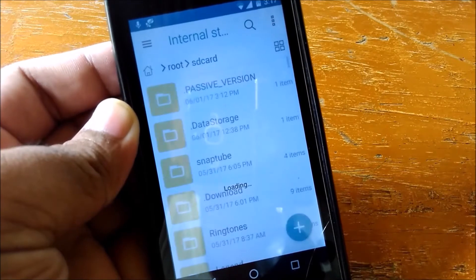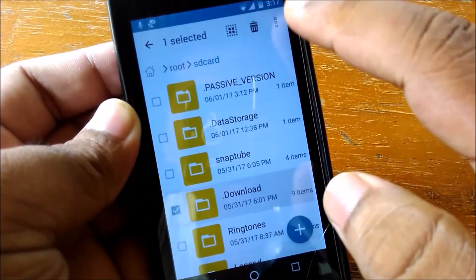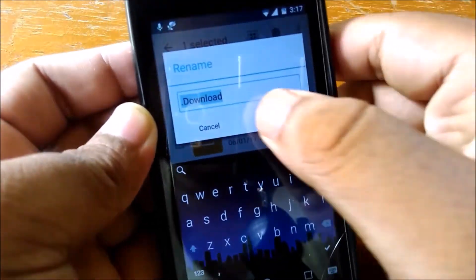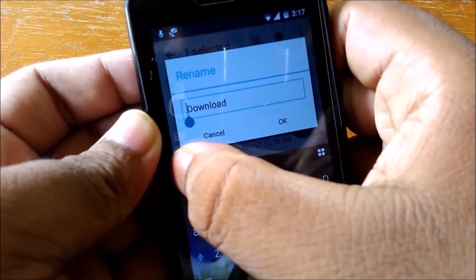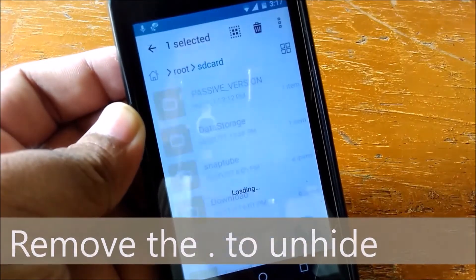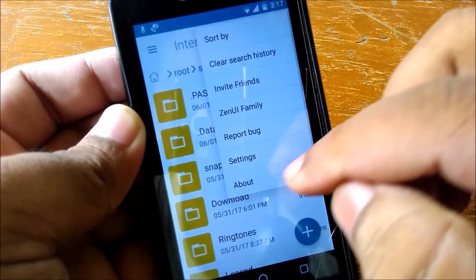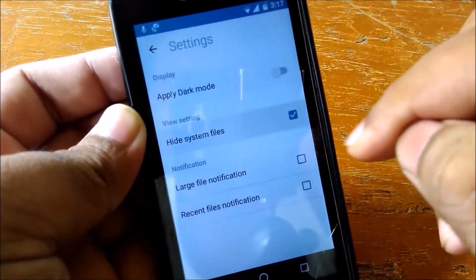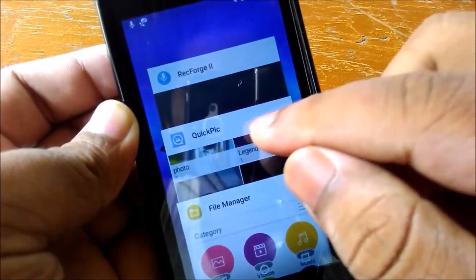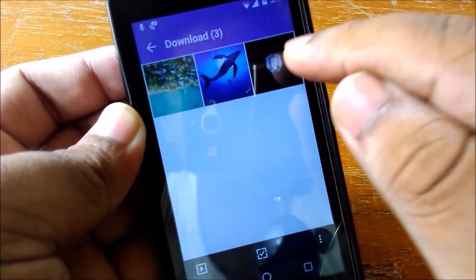Press and hold and rename the folder to unhide it — just delete the leading dot and hit OK. It will be unhidden. Then go to settings and re-enable 'hide system files', and the folder remains visible with the pictures back.